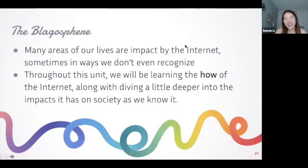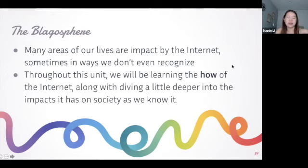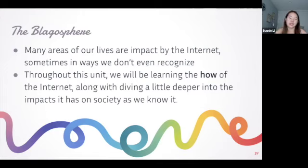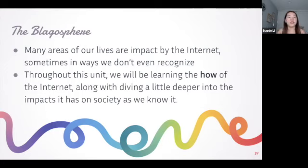The internet - many of our lives are impacted by it in ways we don't even recognize. Throughout this unit we'll be learning how the internet works and diving deeper into its impacts on society - including the hardware of the internet and more. This is a brief introduction; it might be some things you already knew, but I hope it condensed them in a way that made things clearer.